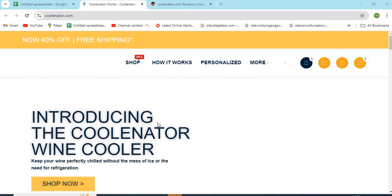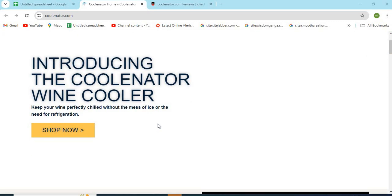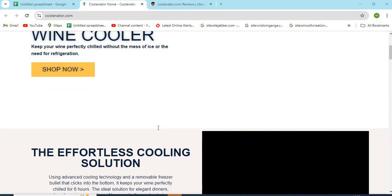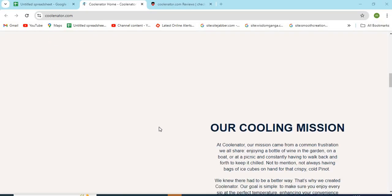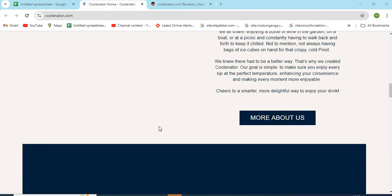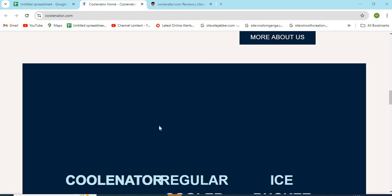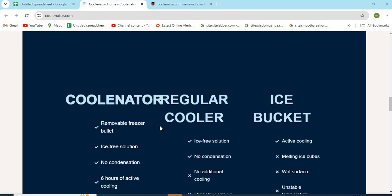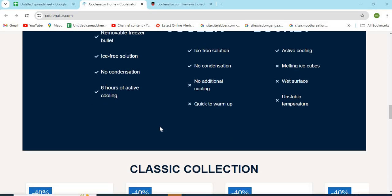Hello friends, welcome to our channel MN Entertainment. In this video, we are discussing Koolinator.com website and whether it is a good or safe website for online shopping.